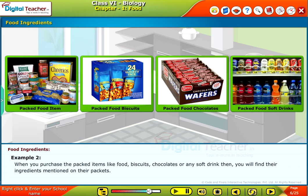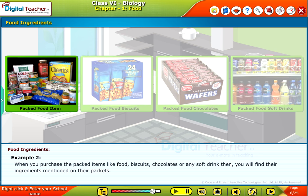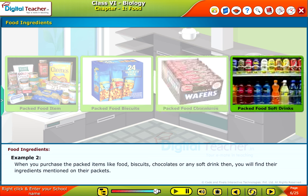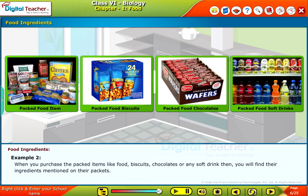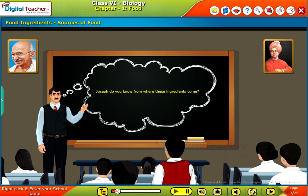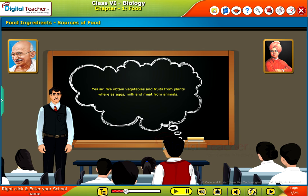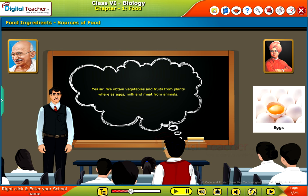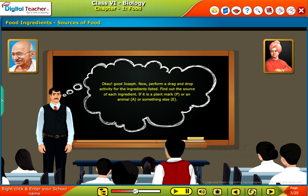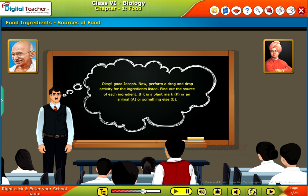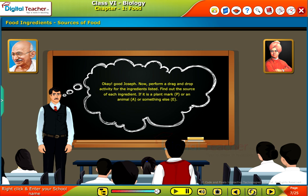Example 2: When you purchase packed items like biscuits, chocolates or any soft drink, you will find their ingredients mentioned on their packets. Joseph, do you know from where these ingredients come? Yes sir. We obtain vegetables and fruits from plants, whereas eggs, milk and meat come from animals. Good Joseph. Now, perform a drag and drop activity for the ingredients listed — find out the source of each ingredient. If it is a plant, mark P; if it is an animal, mark A; or if it is something else, mark E.